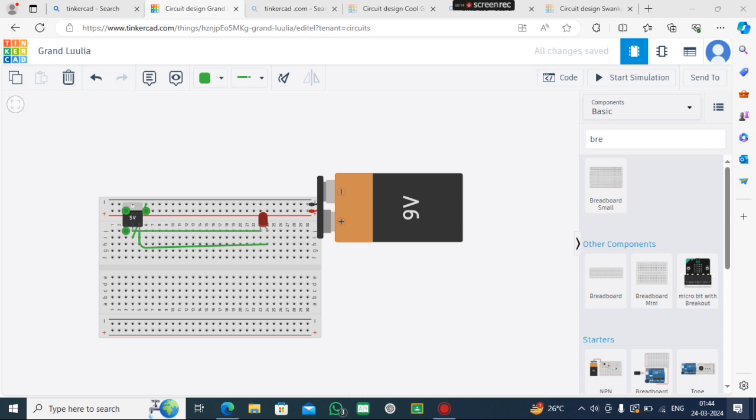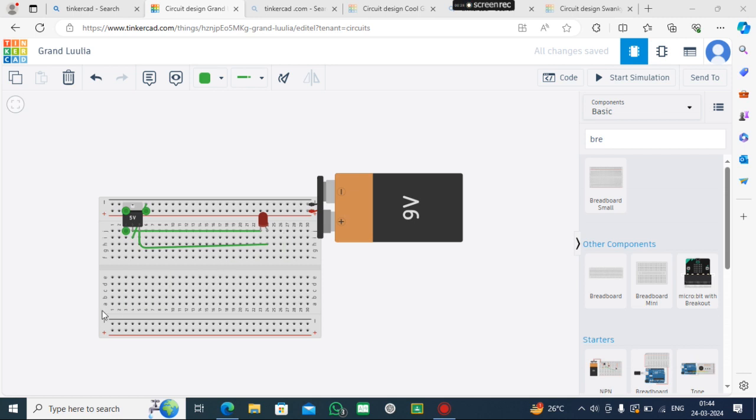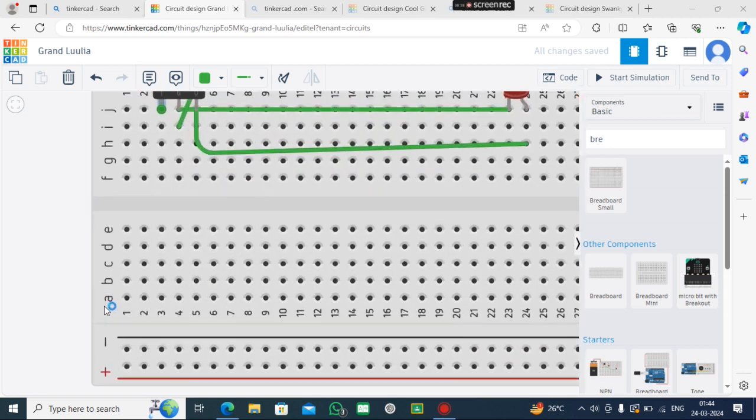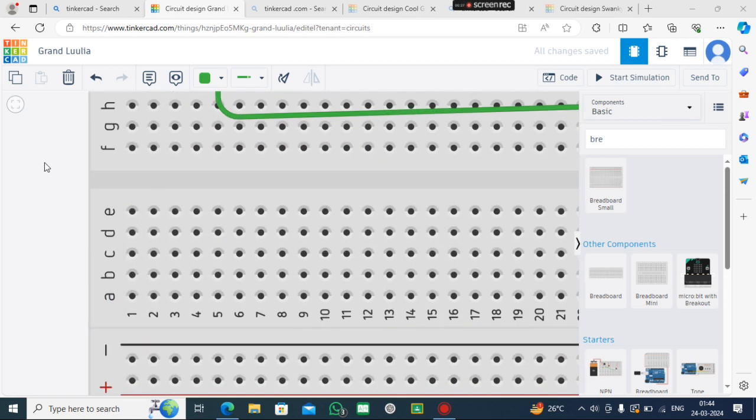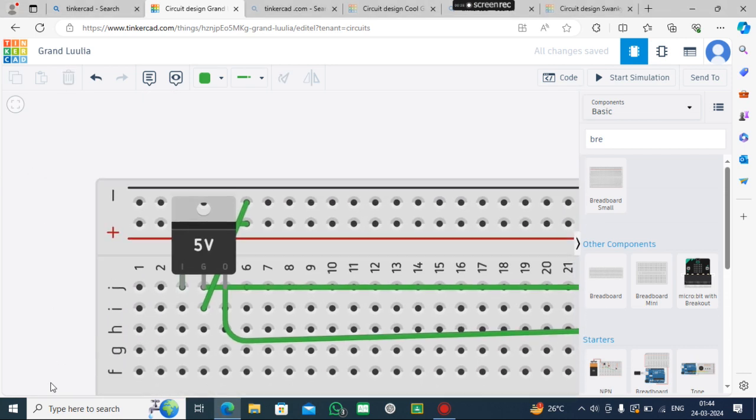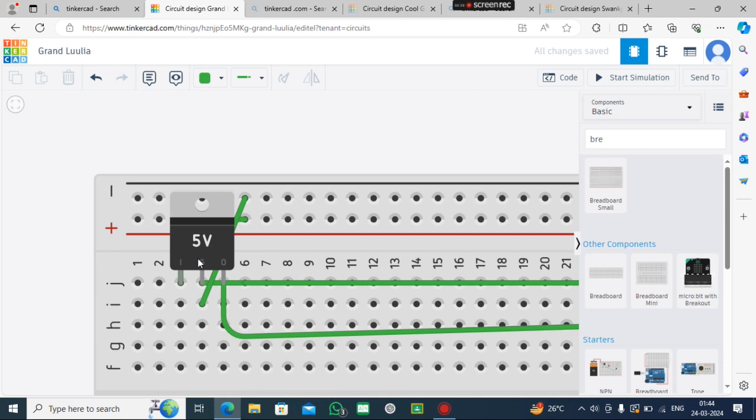But there is another way to light this LED with 9V without using a resistor. The device doing this is the transistor.